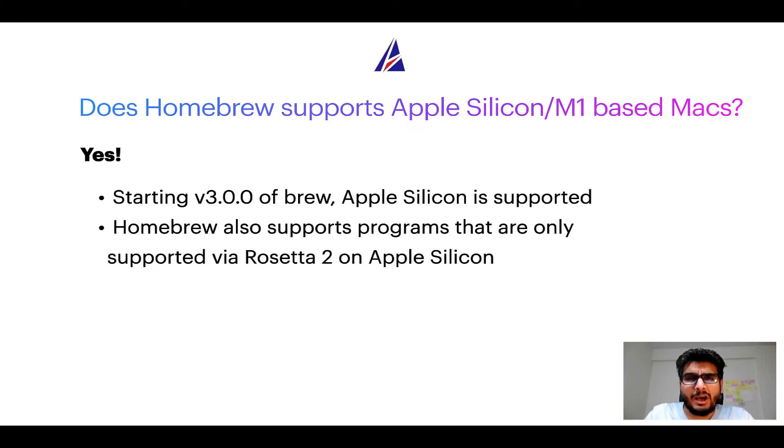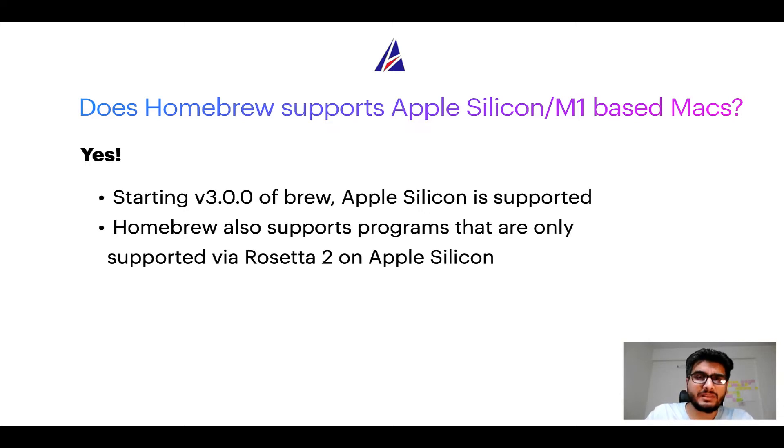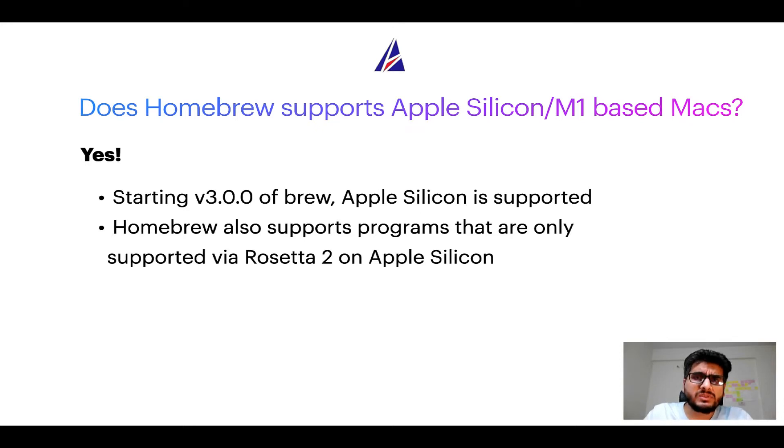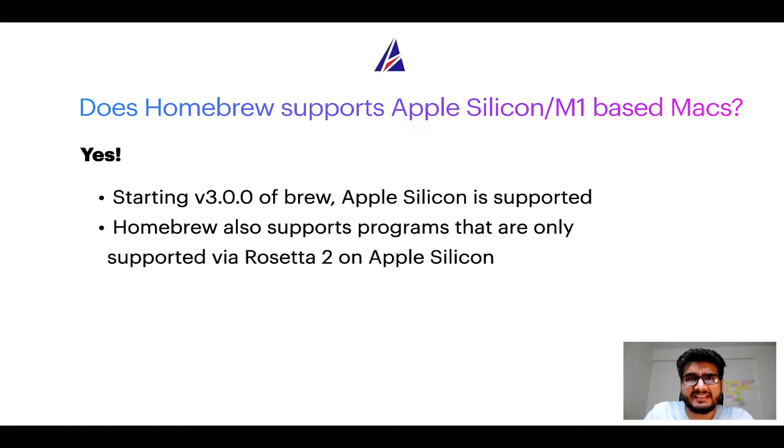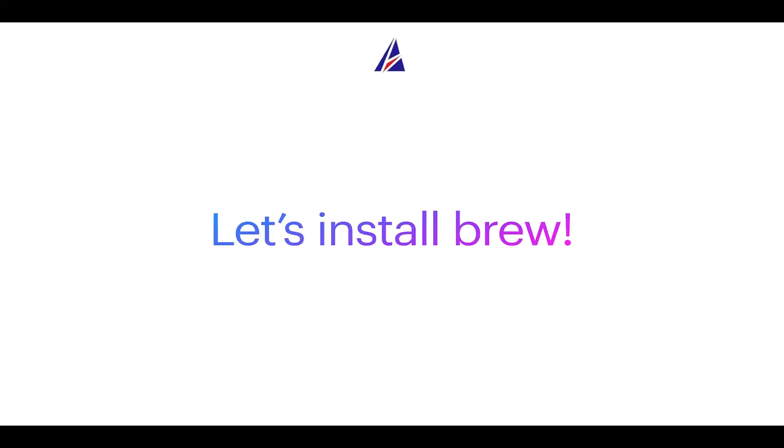Now that I have answered your questions on safety and compatibility of Homebrew, let's get to the installation process. Before we can install anything using Brew, we need to install the package manager itself, that is Homebrew, on your Mac. So let's see now how can we install Brew on Mac.